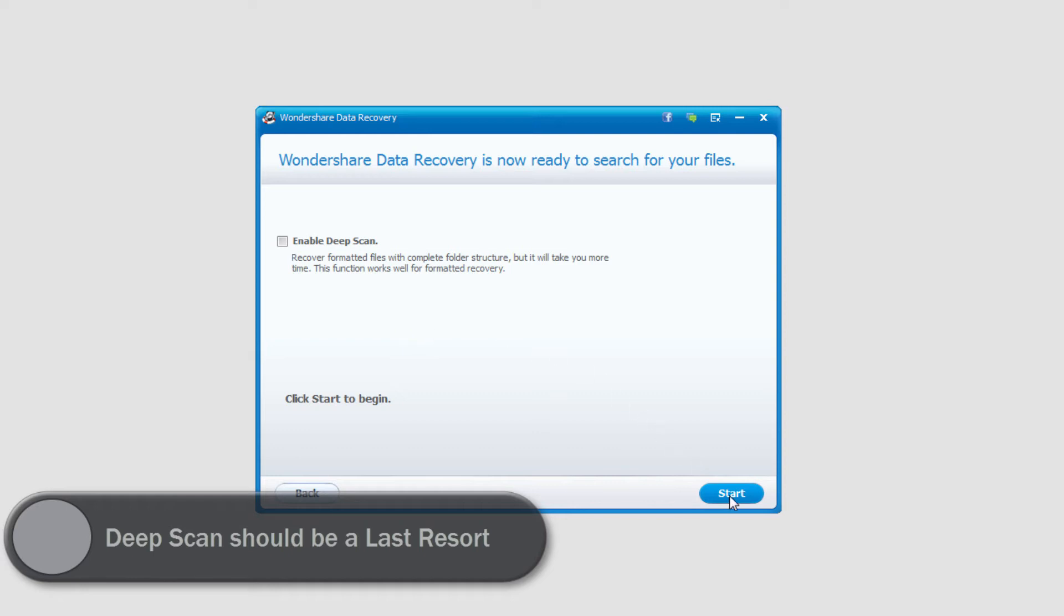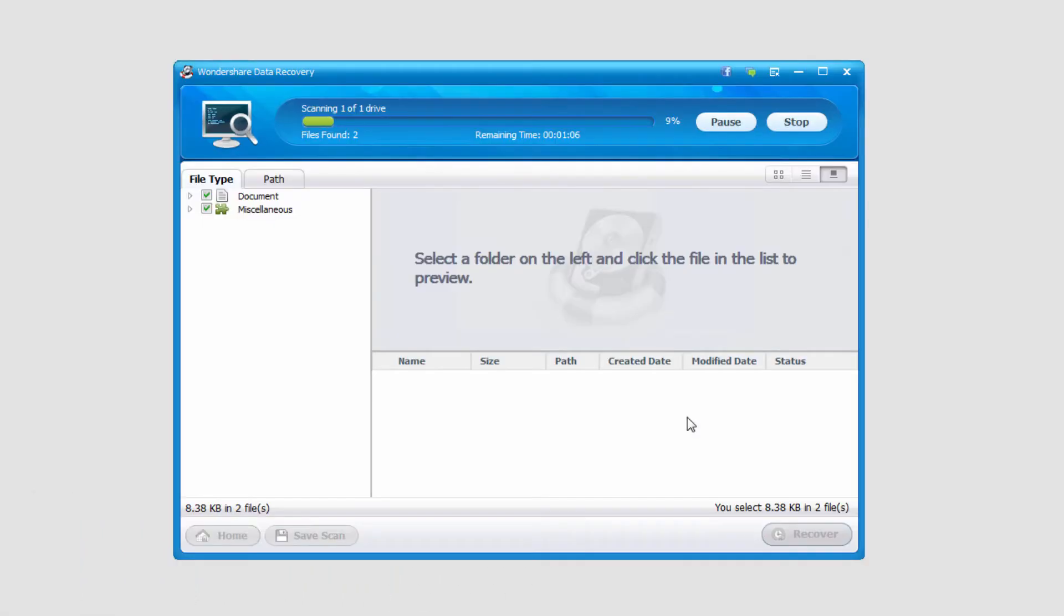So in this case I'm just going to do a regular one and click start, and as you can see it's going to scan through.